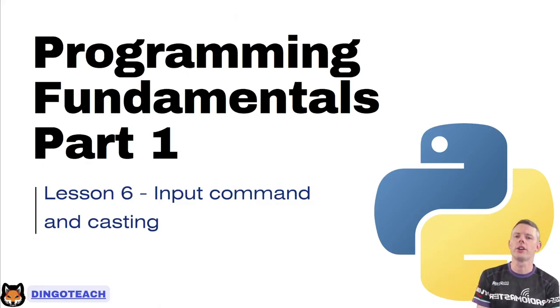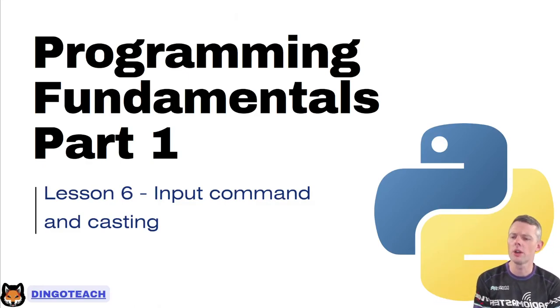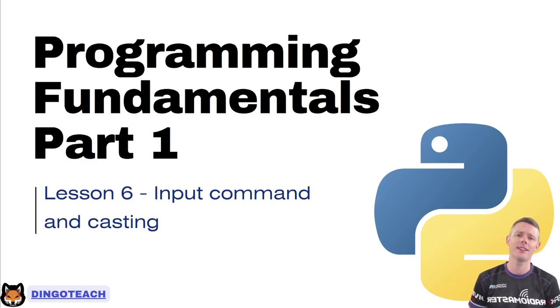G'day everybody, Nick Dingle here again for another software engineering video. Lesson number six, input command and casting.